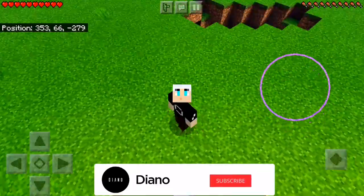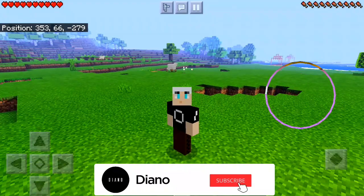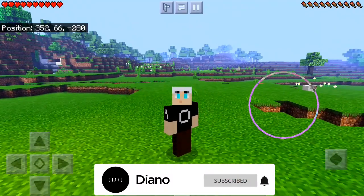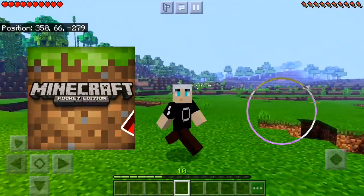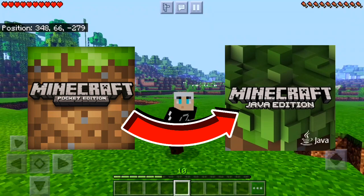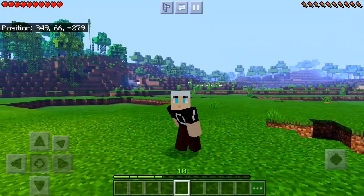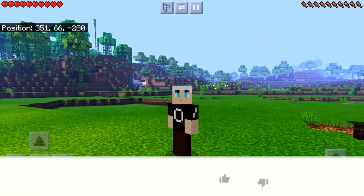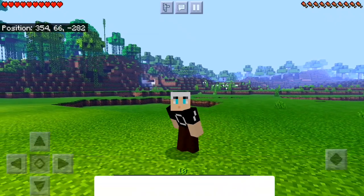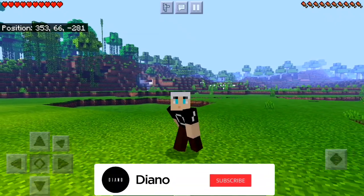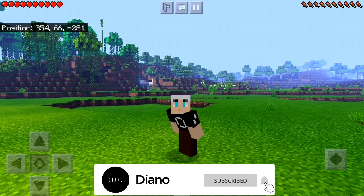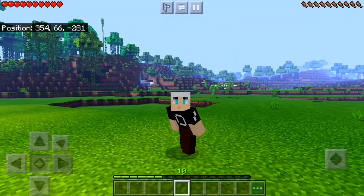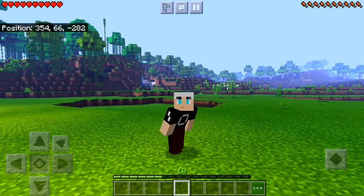Hey guys, welcome back to another Minecraft video. In today's video, I will show you how you can convert your Minecraft Pocket Edition into Minecraft Java Edition. Before starting this video, make sure to leave a like and don't forget to subscribe the channel for more interesting videos. There are a few simple and easy steps that you have to take.